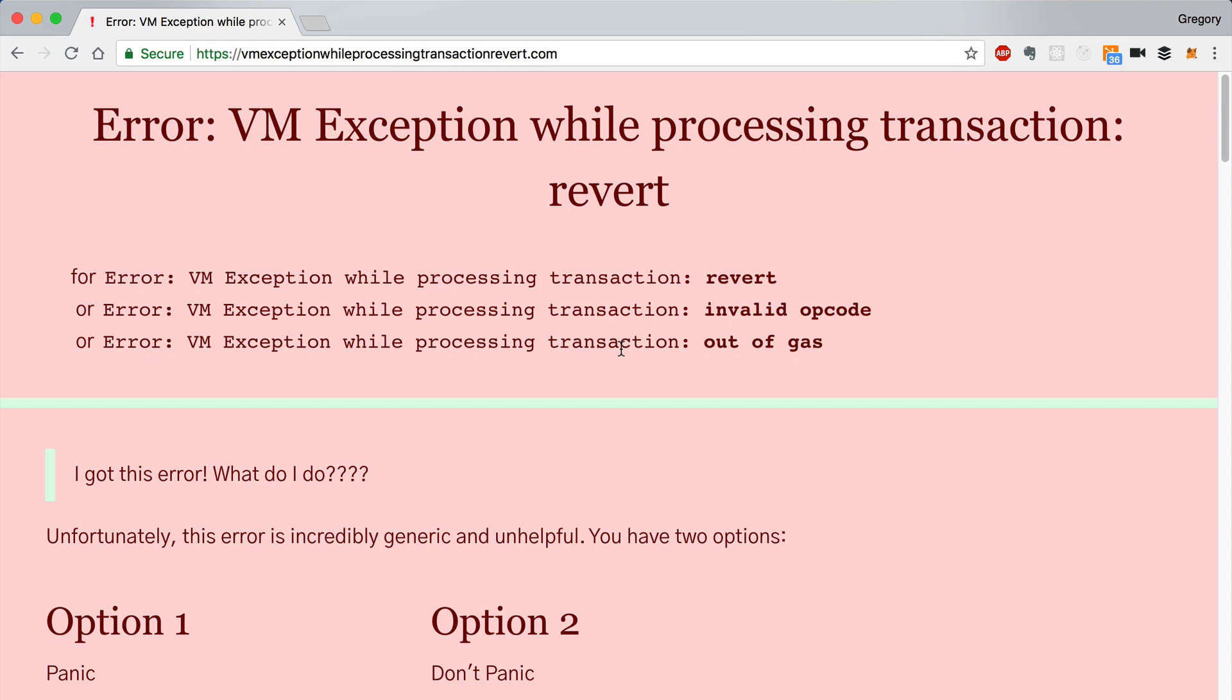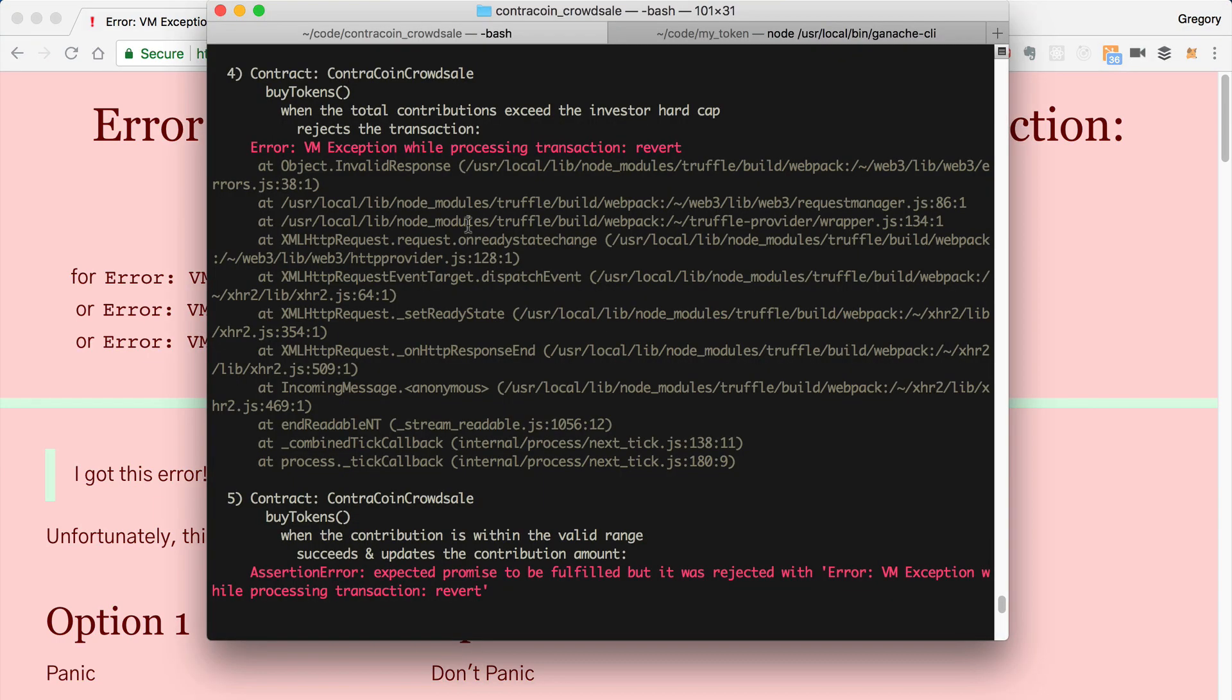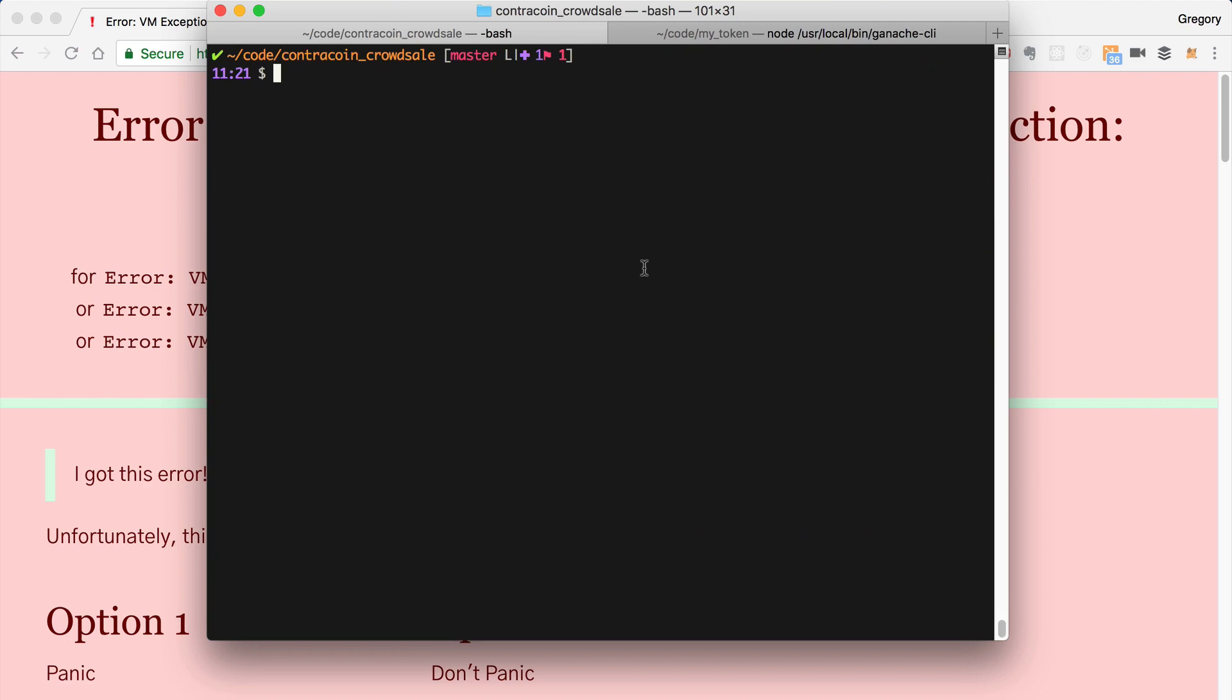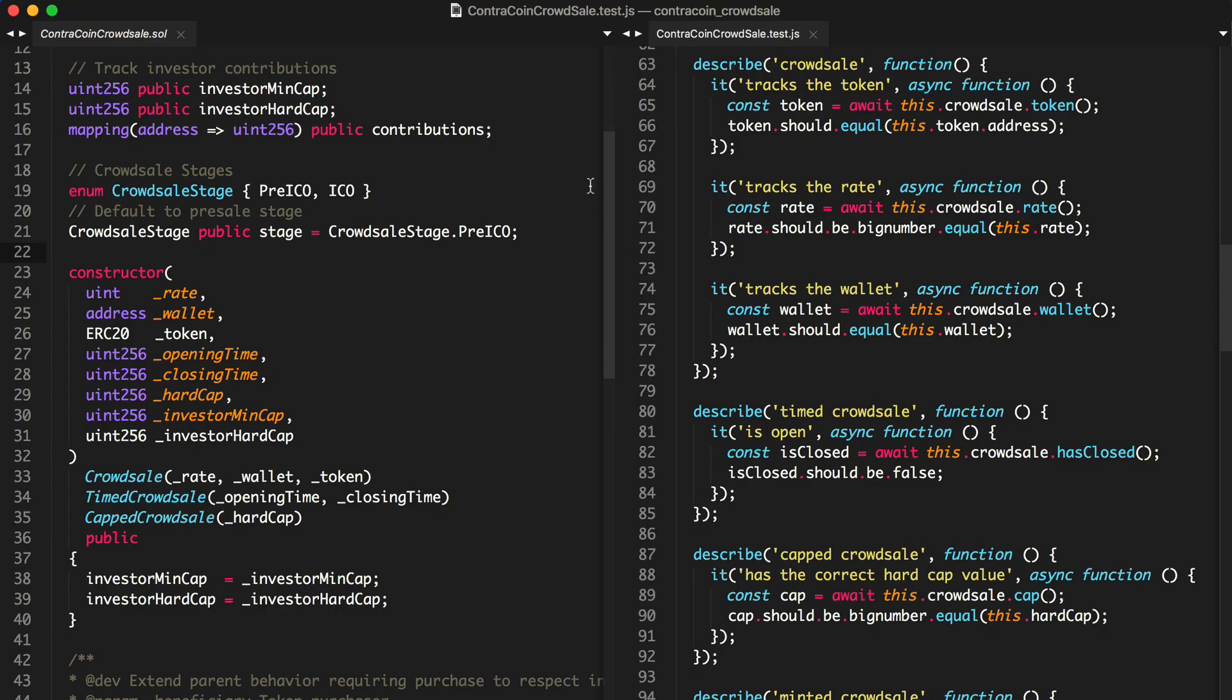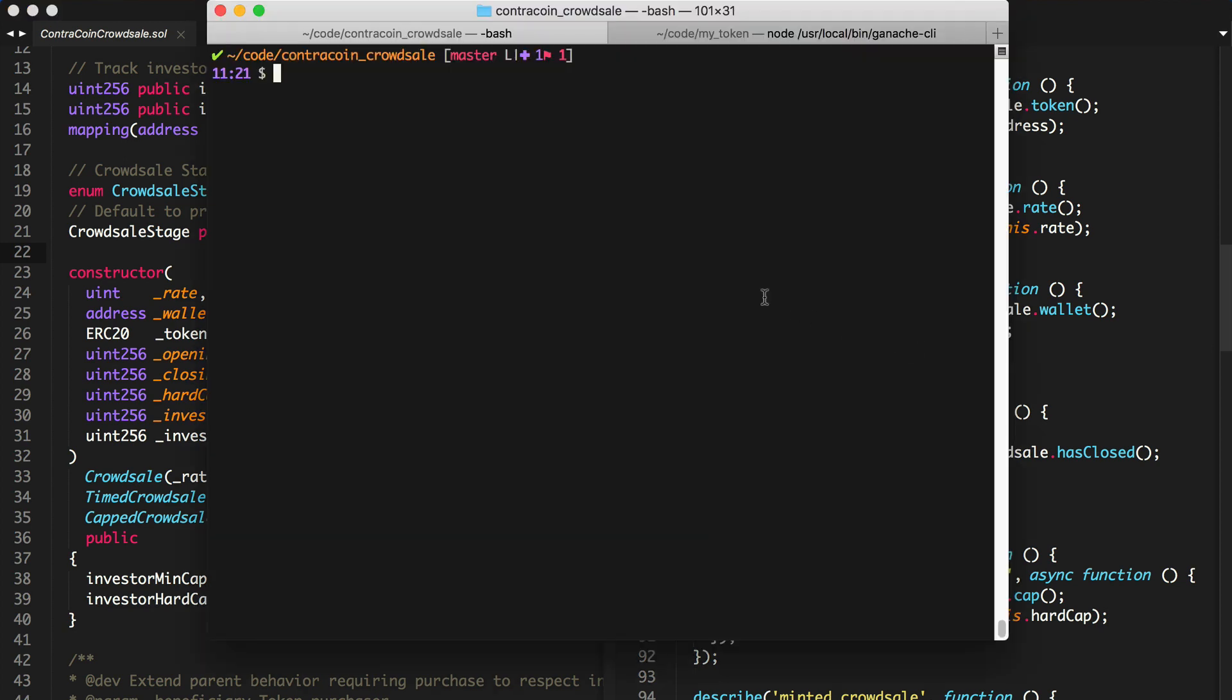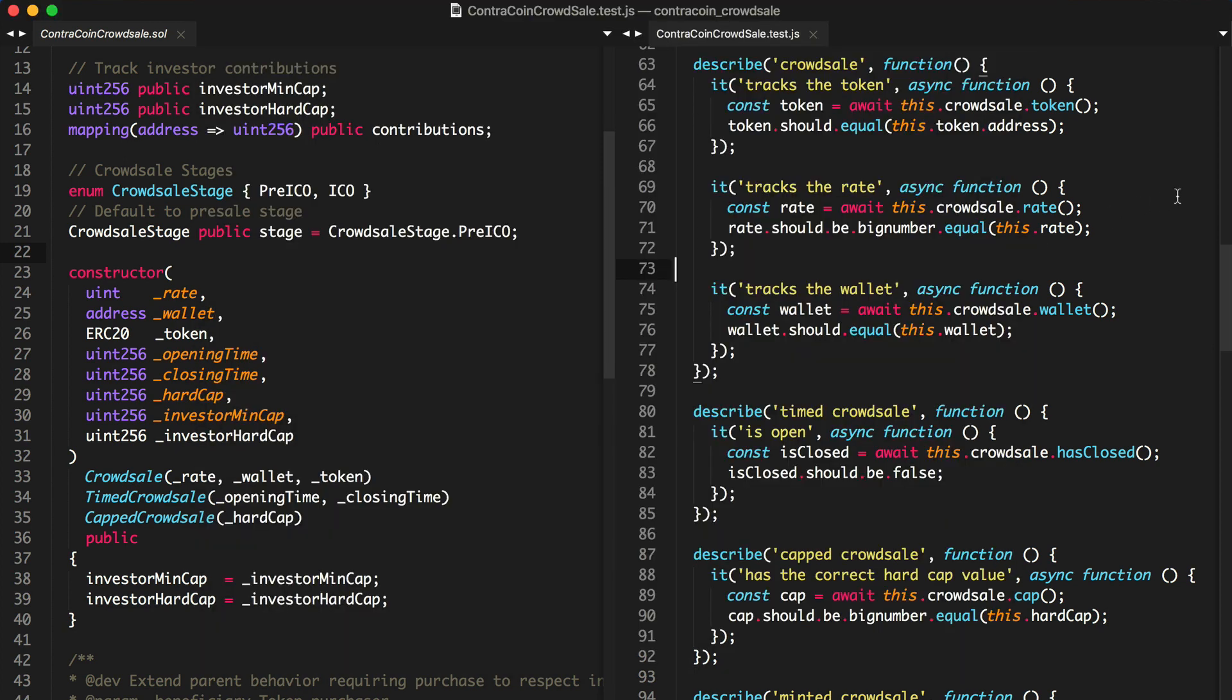So let's go back to the terminal here. And we're going to see why I'm getting this error VM exception while processing transaction revert. Like I said, I'm inside a real project here. It's actually a crowdsale project that I've been working on. And I've triggered an error. I'm not going to show you where, but I'll show you how I get to the bottom of it. So basically, I'll run this test. I'll say truffle test. These are the tests that I've been writing against this smart contract.